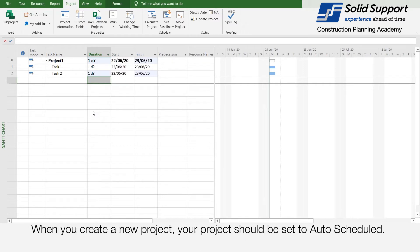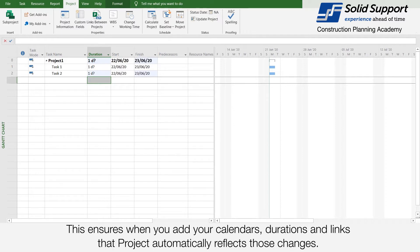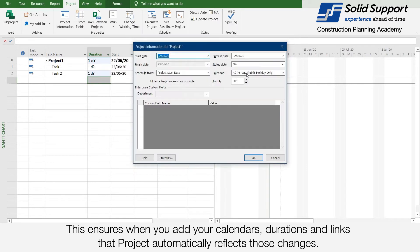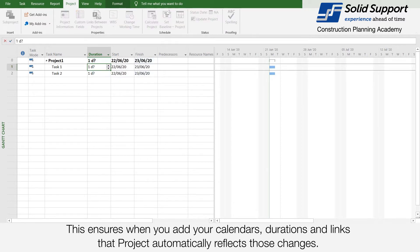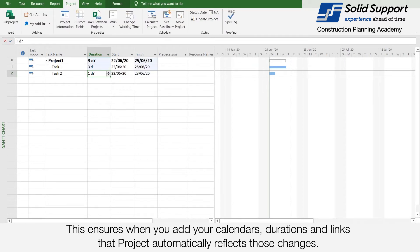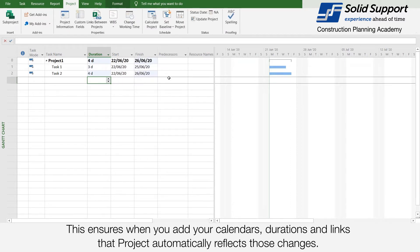When you create a new project, the project should be set to auto-schedule. This ensures that when you add your calendars, your durations, and links, that Project automatically reflects those changes.